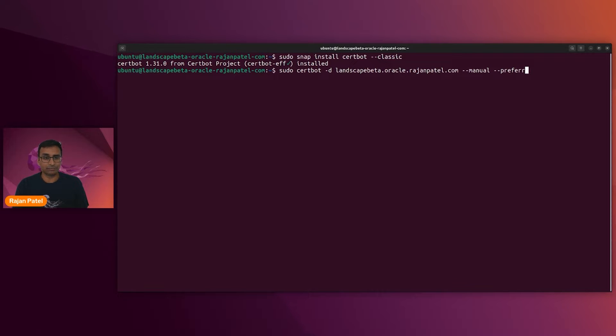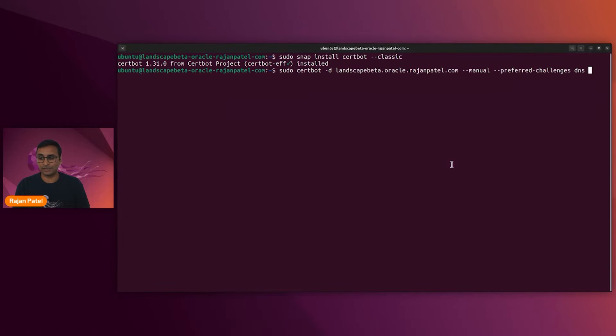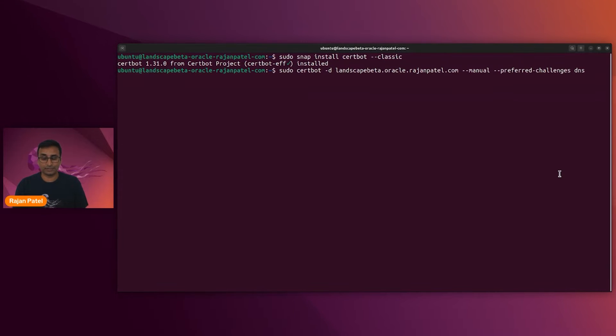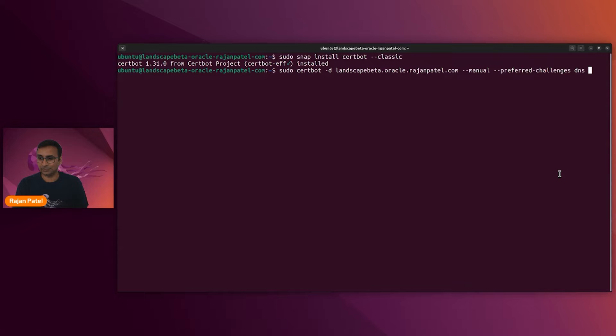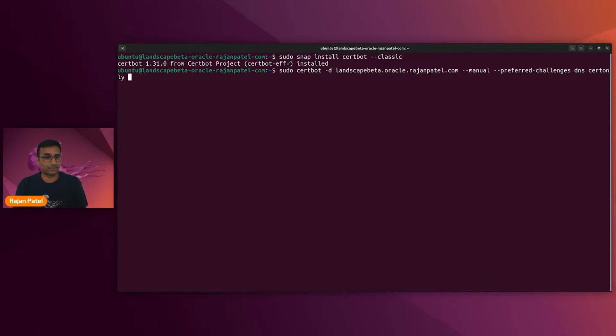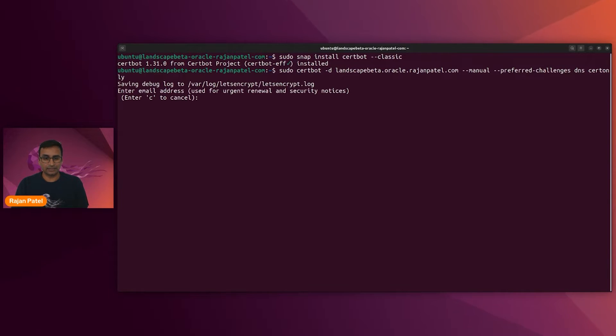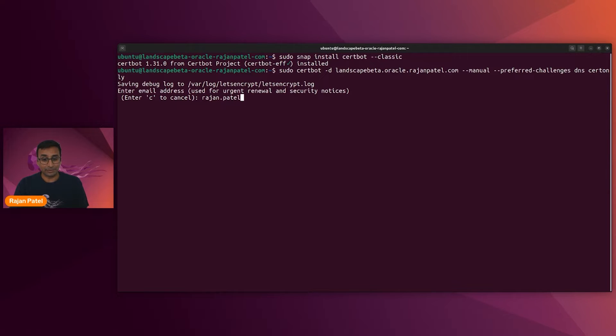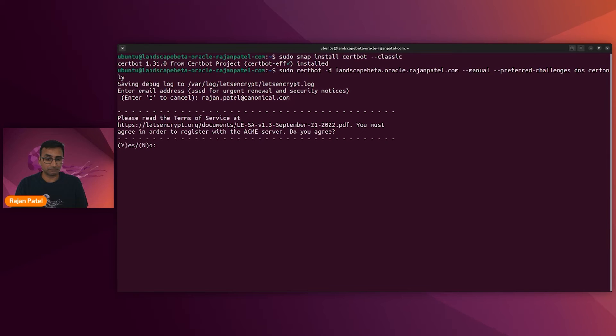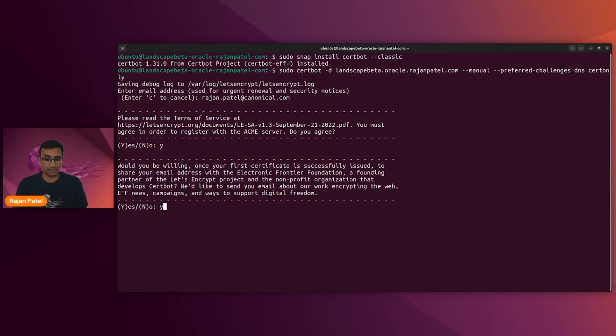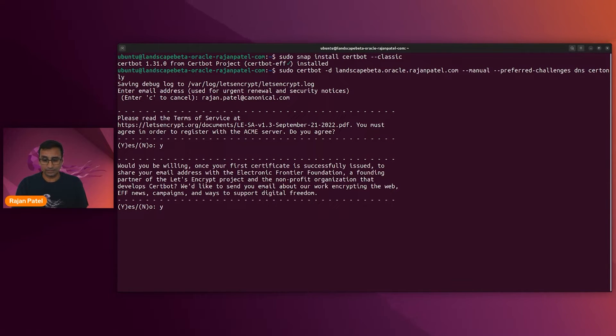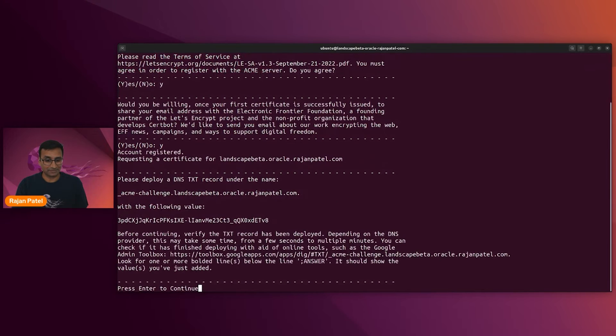And to run Certbot, we're going to specify our domain name. So it's landscape-beta.oracle.rajanpatel.com for the purposes of this demo. We're going to do a manual run. And our preferred challenge is going to be DNS. So this means that I'm going to have to specify a TXT record in order to get the SSL certificate from Let's Encrypt.